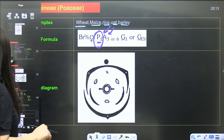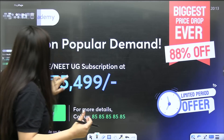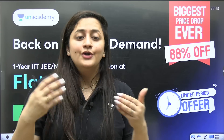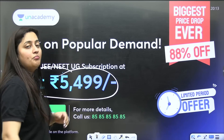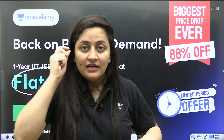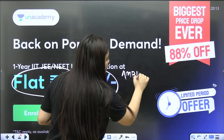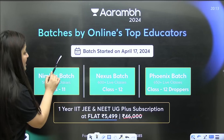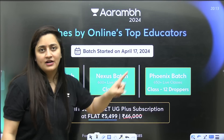That covers all the families. I hope you enjoyed the lecture. If you want more such sessions, let me know in the comments. For today only, you can get Unacademy NEET English team batches at just ₹5,499 using coupon code 'Bachi.' There are three batches: Nimbus for class 11, Nexus for class 11, and Phoenix for class 12.